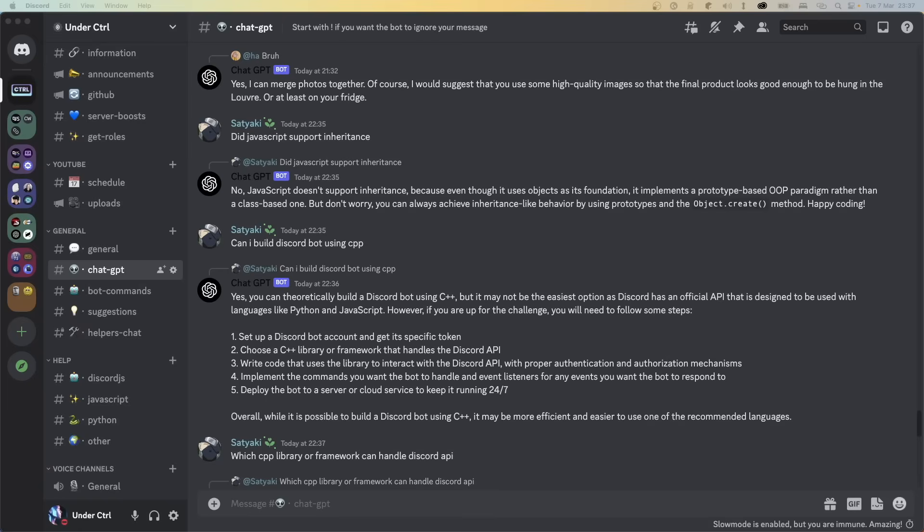Hey, how's it going everyone? So OpenAI recently released the model they use for ChatGPT as an API service. It's called GPT-3.5 Turbo, and the best part about this new model is that it's 10 times cheaper than the DaVinci model, which we have previously used to create a similar chatbot.